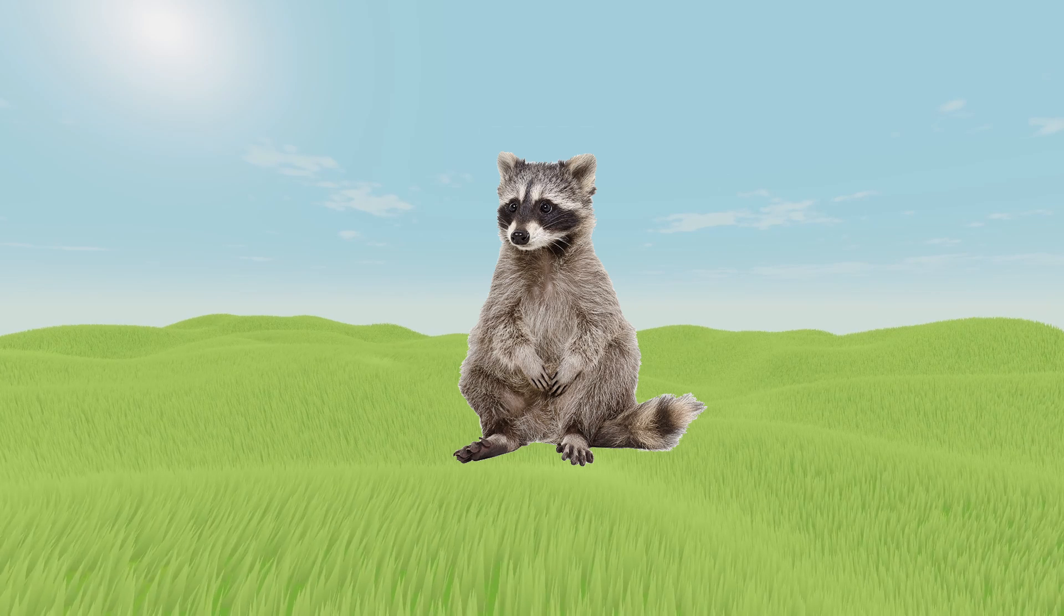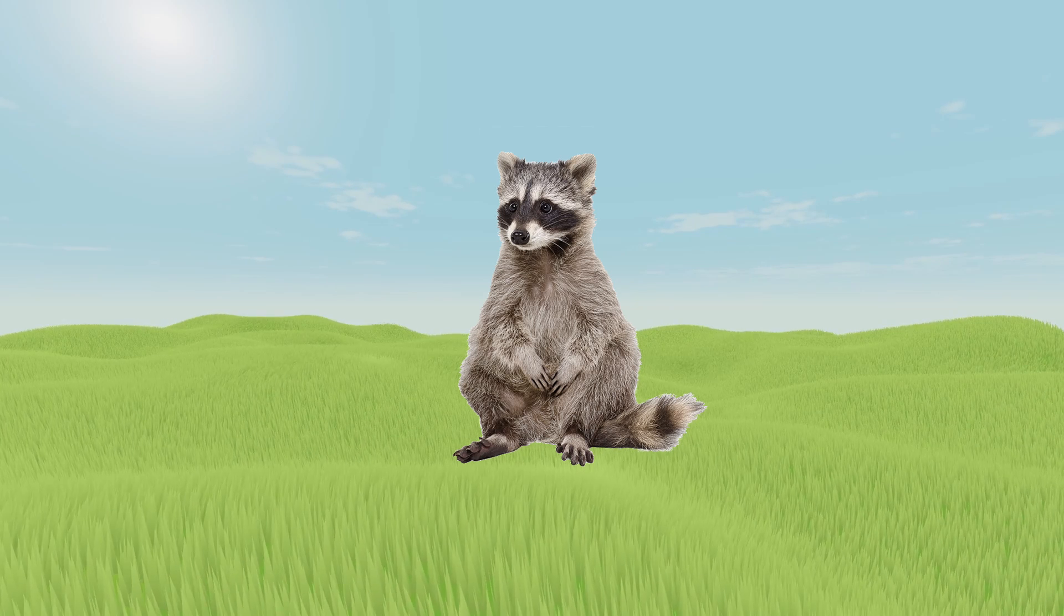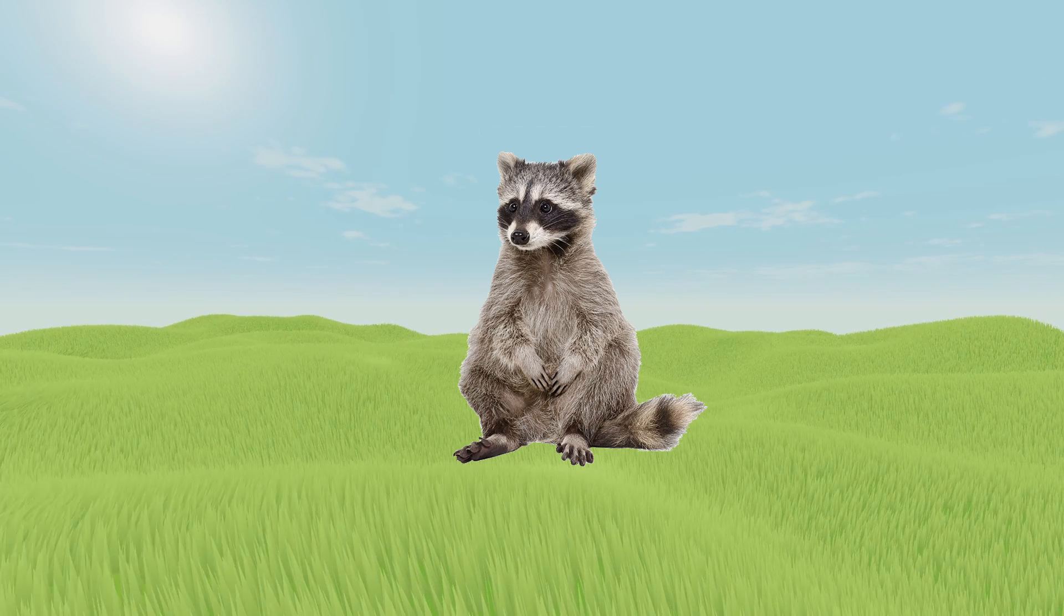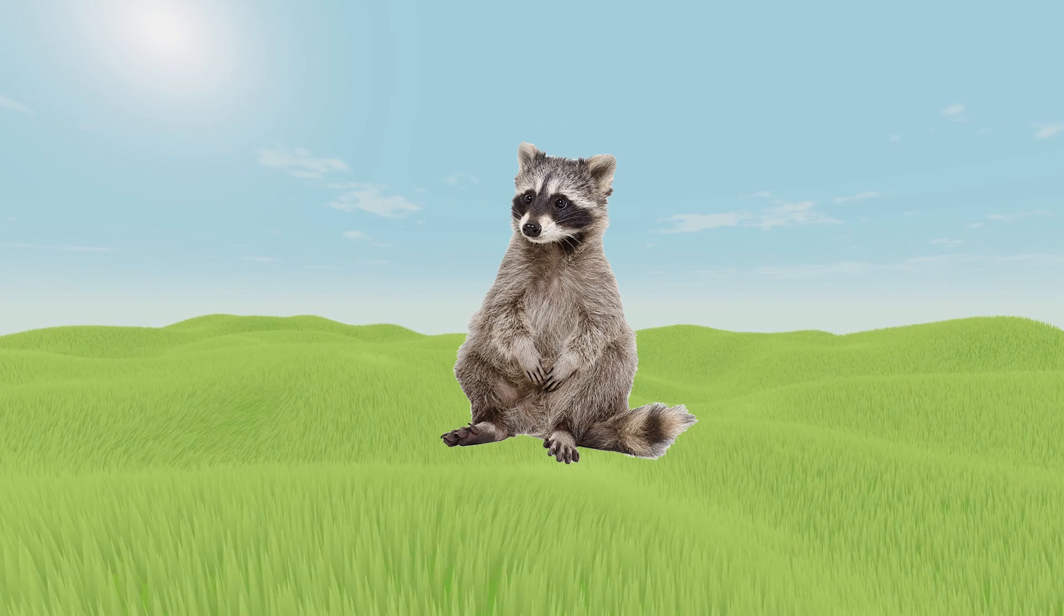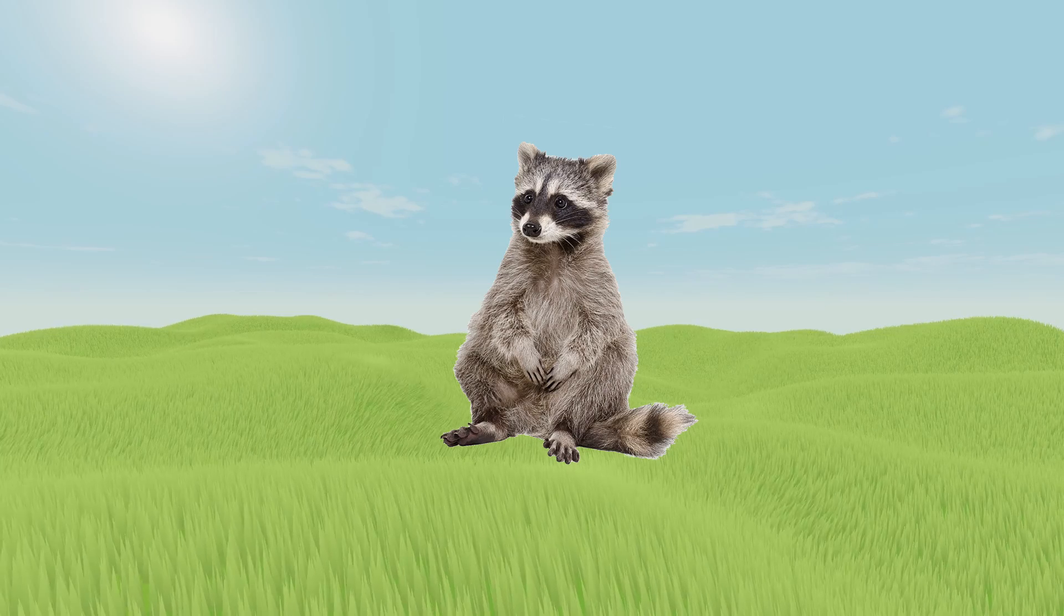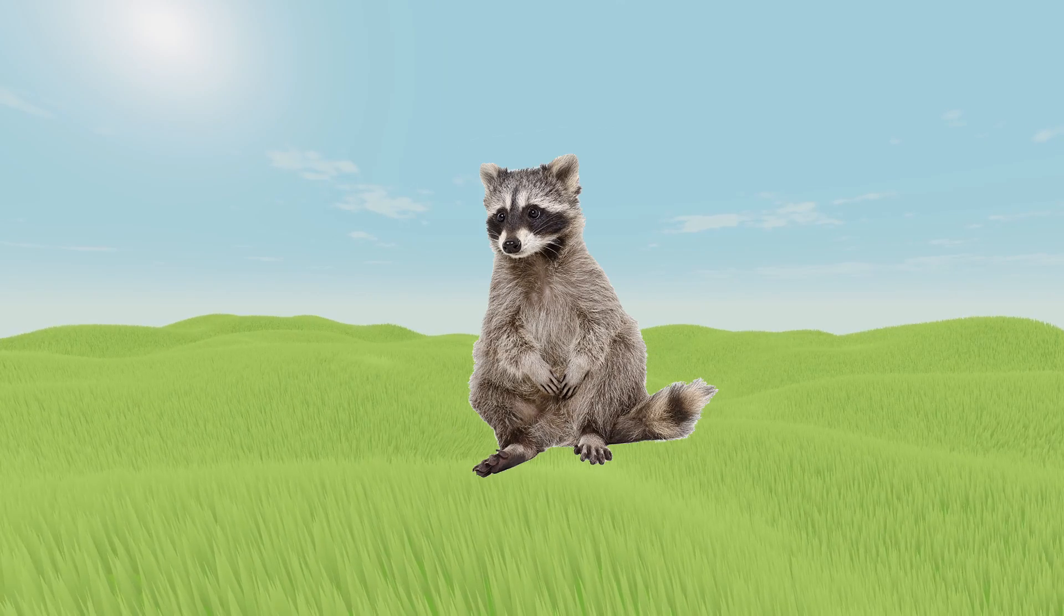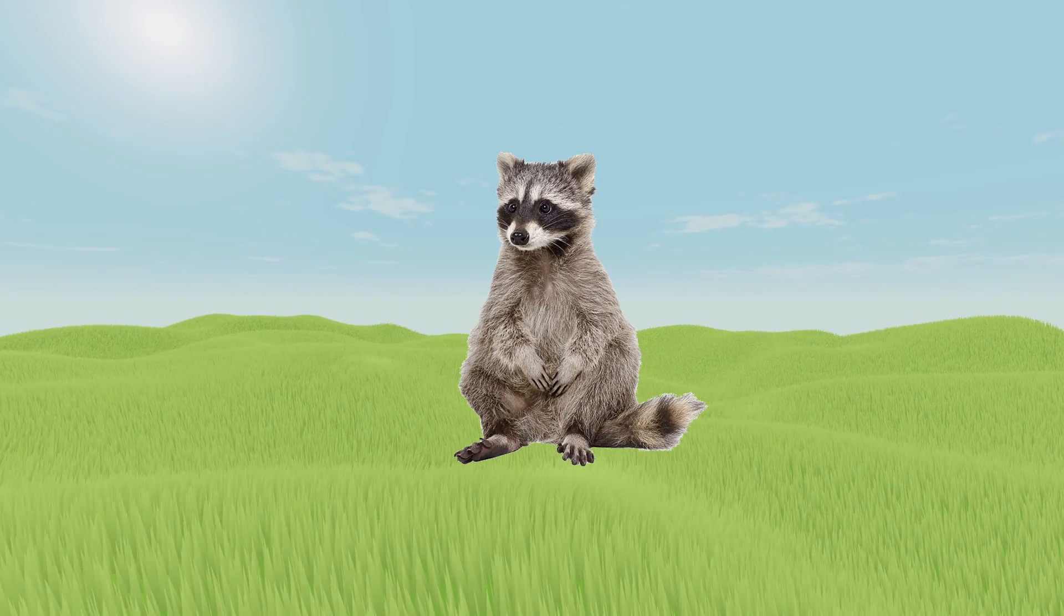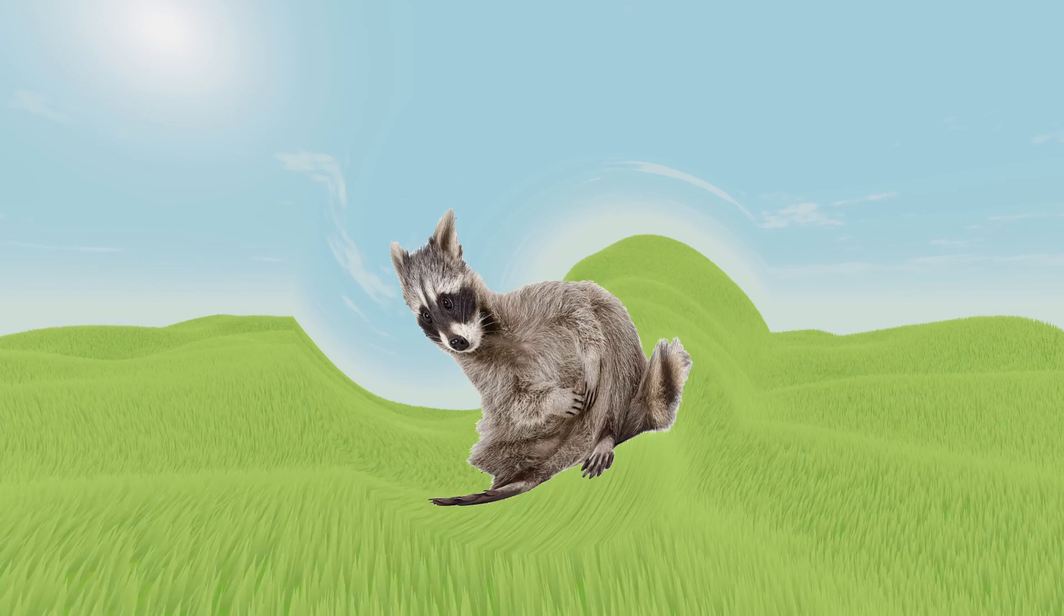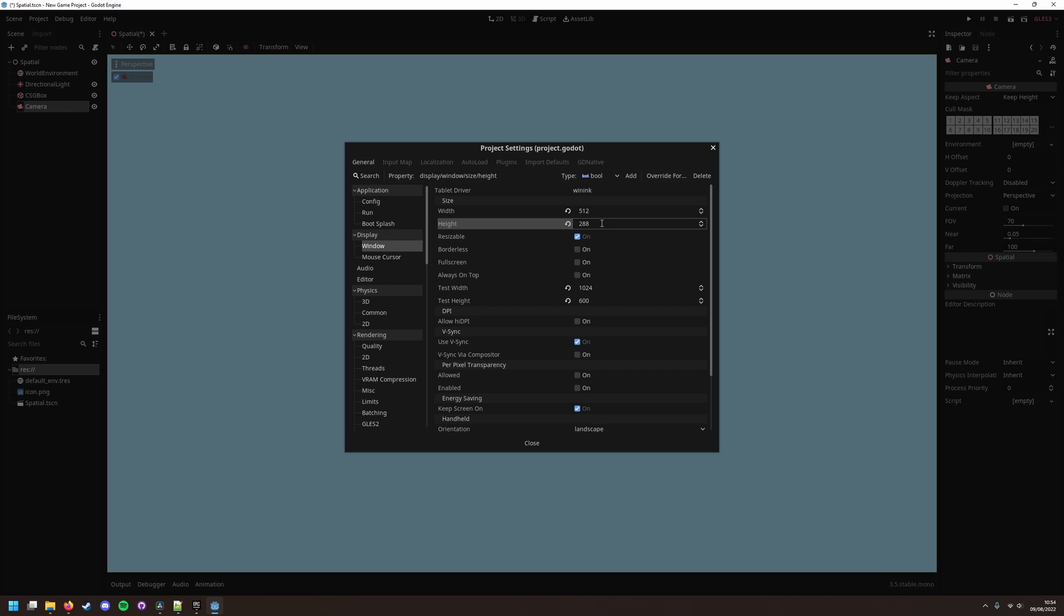In my case that's 512 by 288, but it's up to you. 256 by 144 is another great option for chunkier pixels.